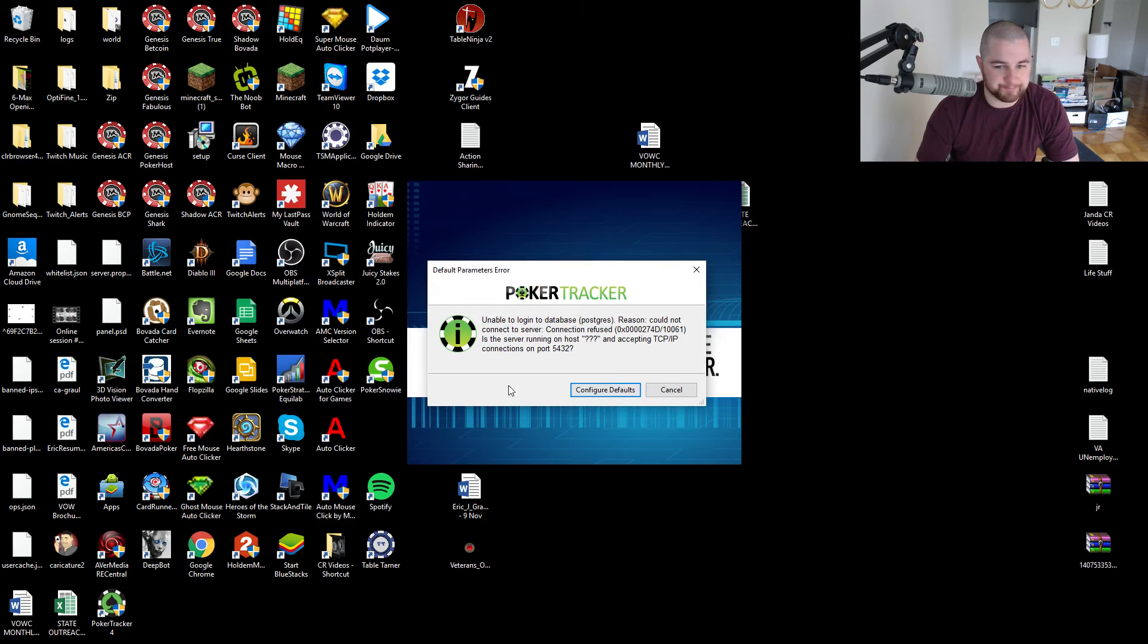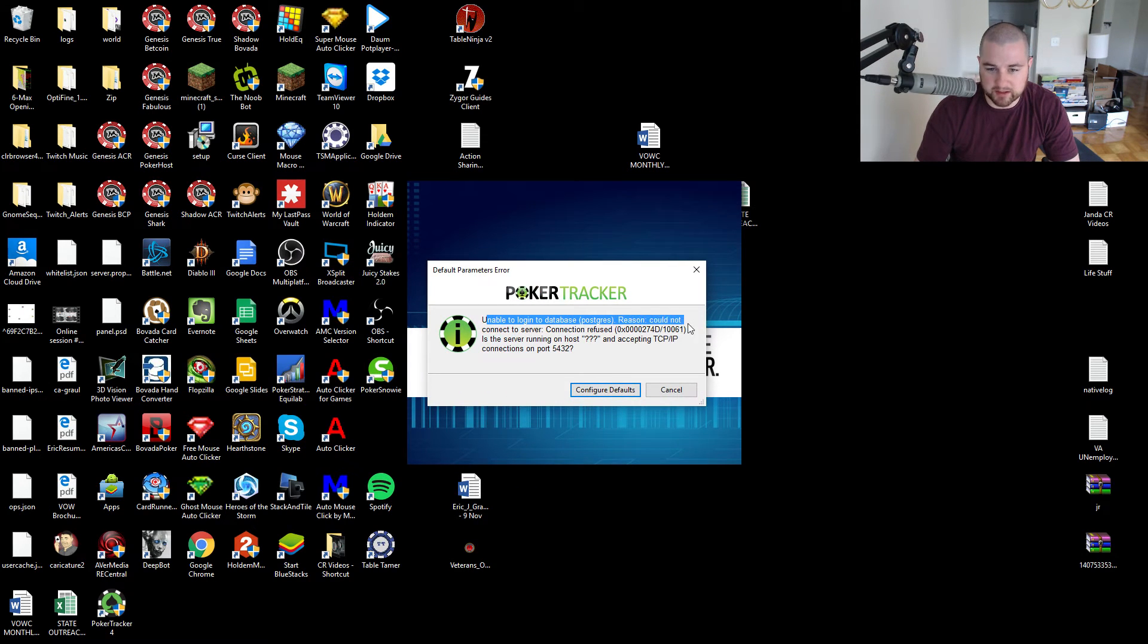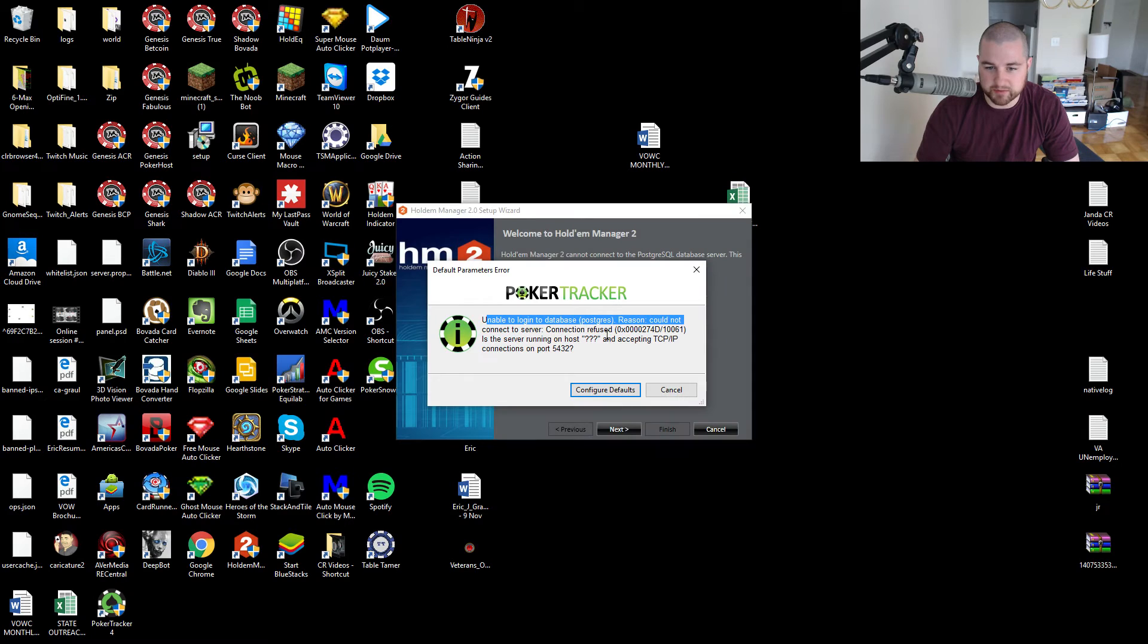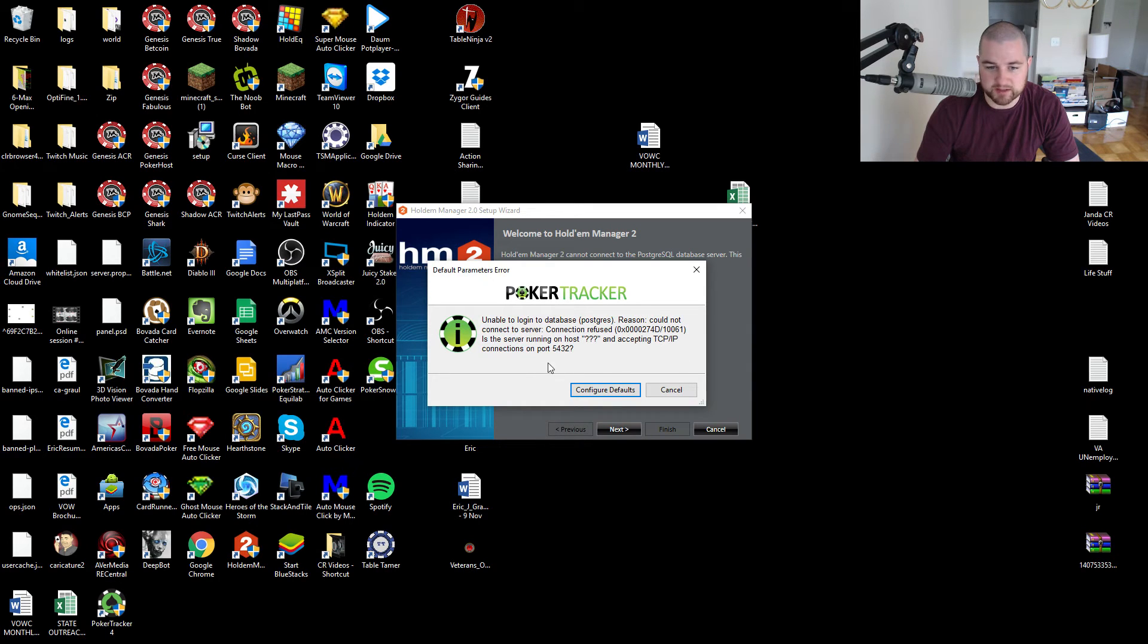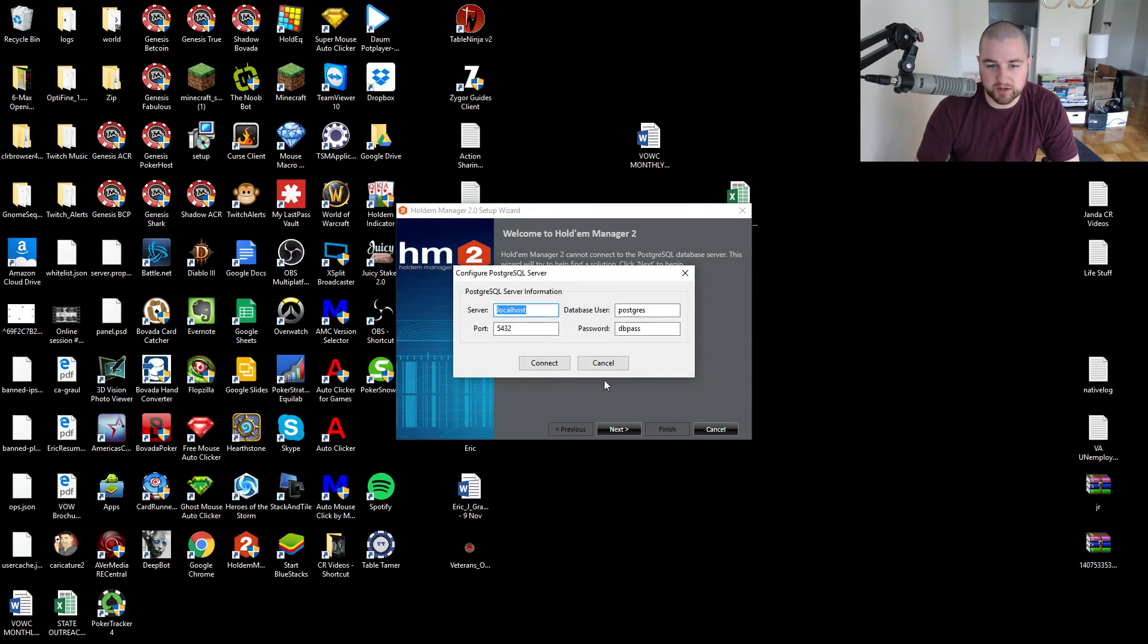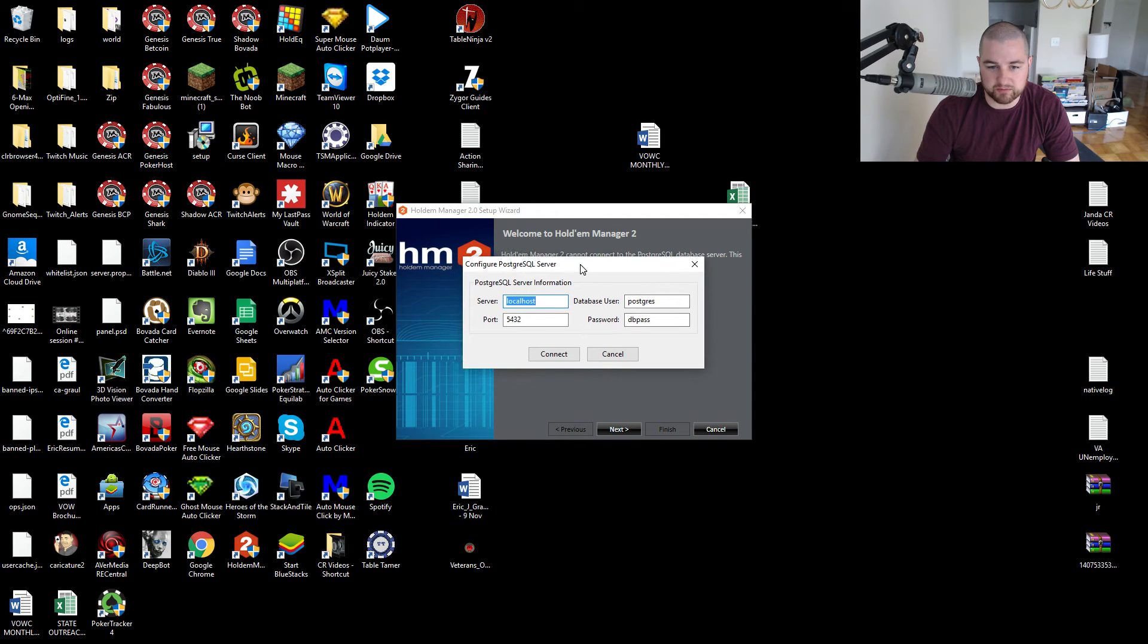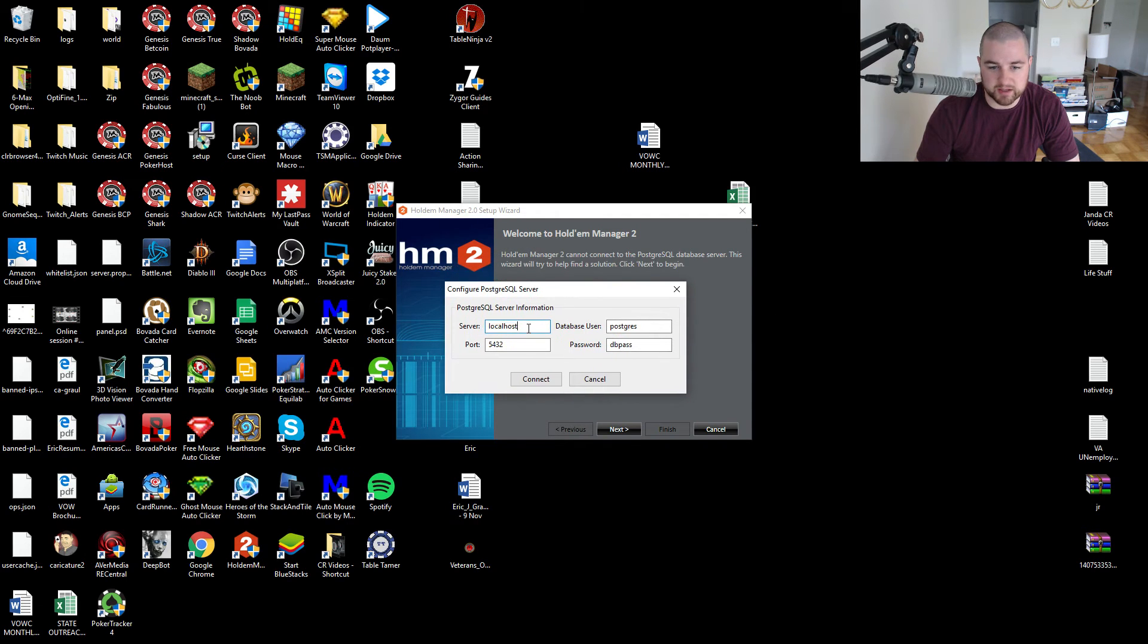Unable to log into database Postgres. Reason: could not connect to server, connection refused. Is the server running on host and accepting connection? So I go into my thing. I'm not sure if you guys are supposed to see this.